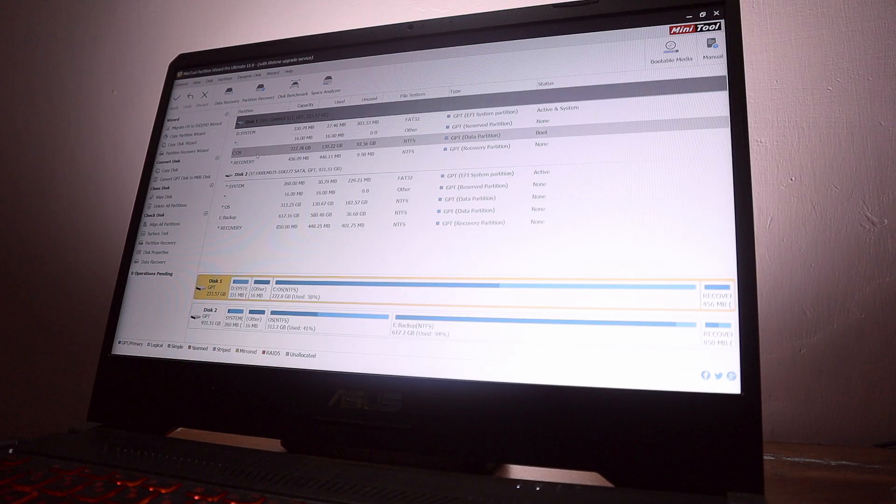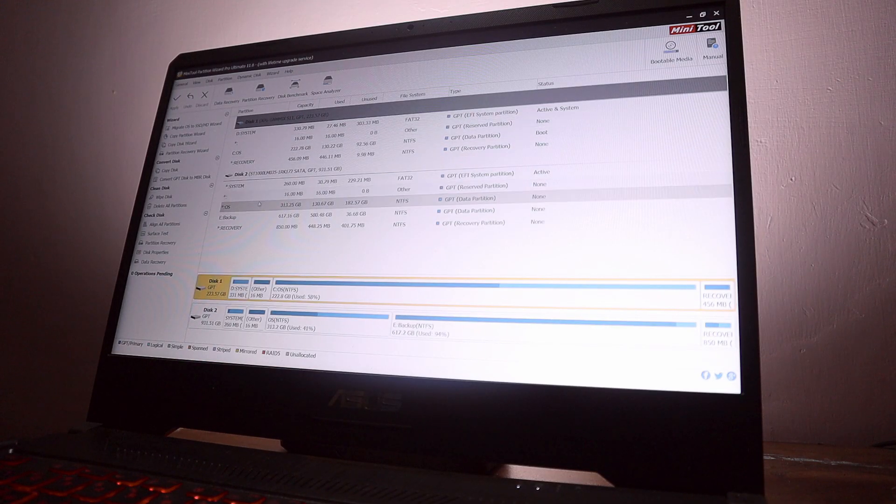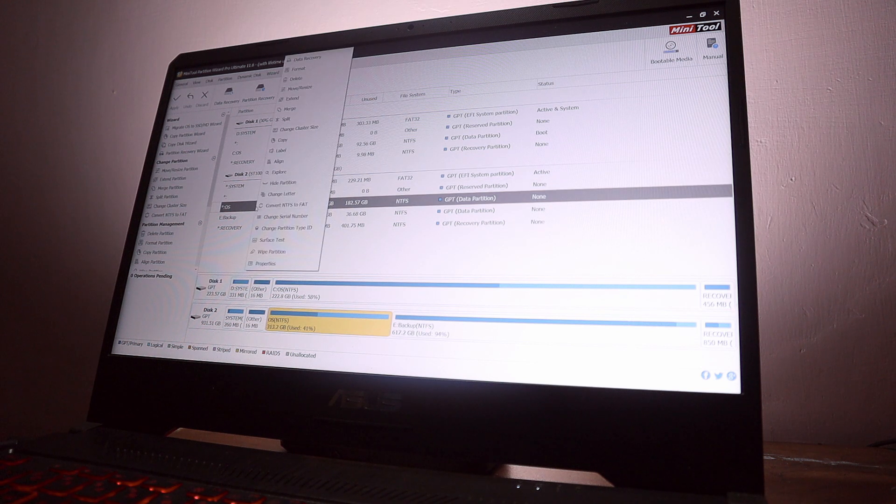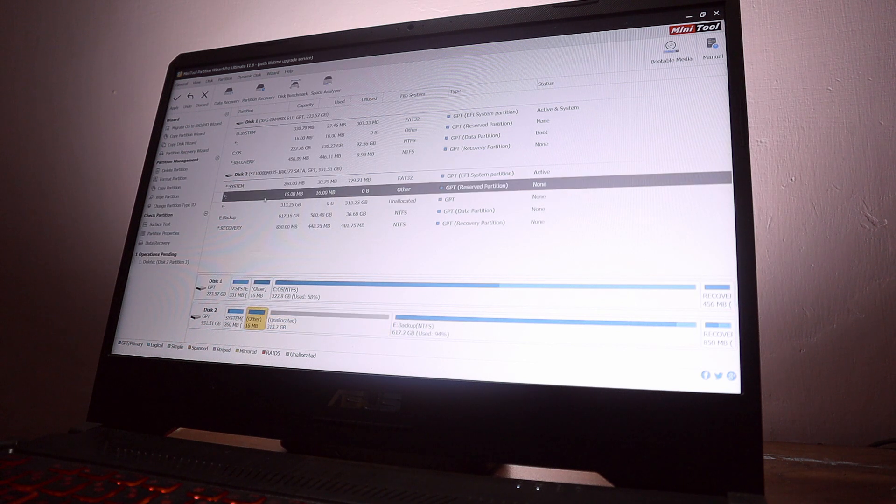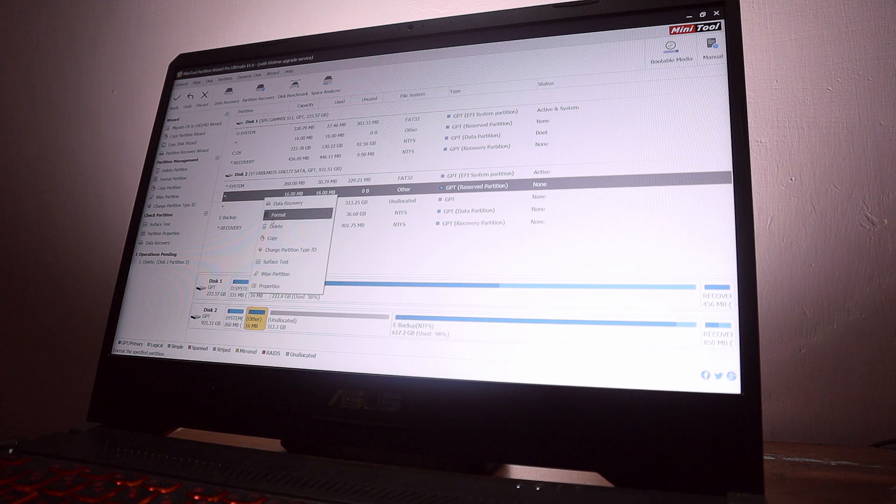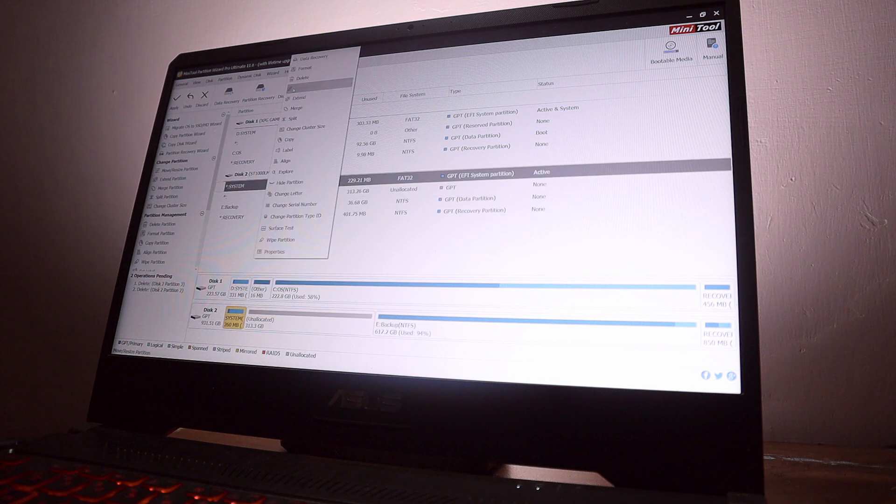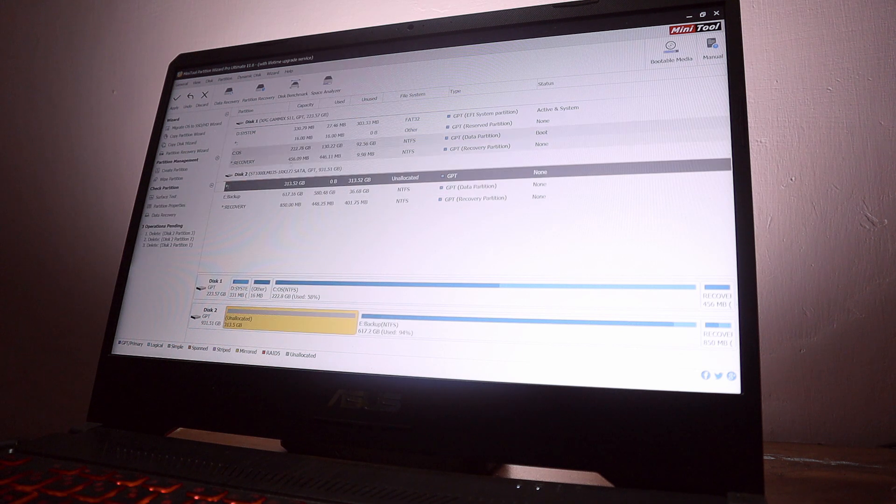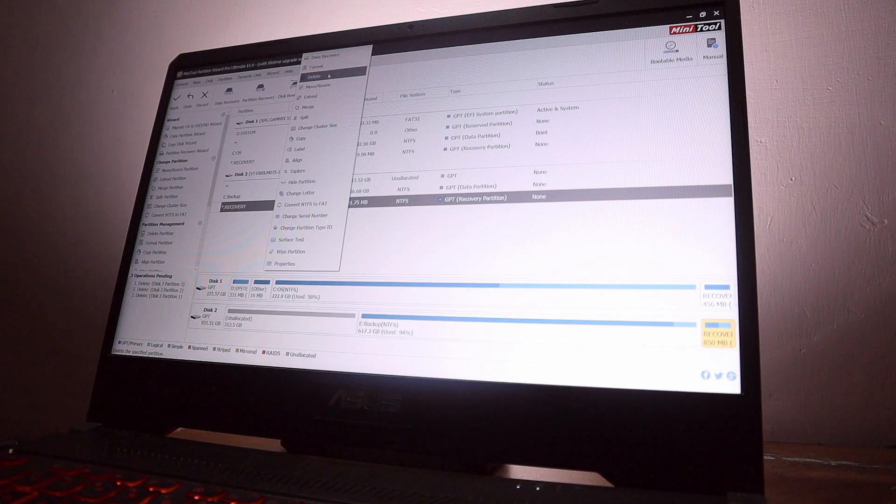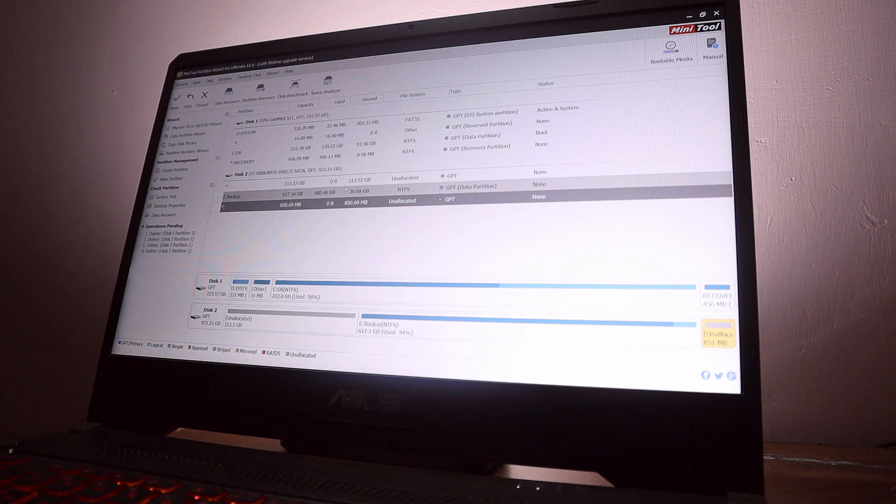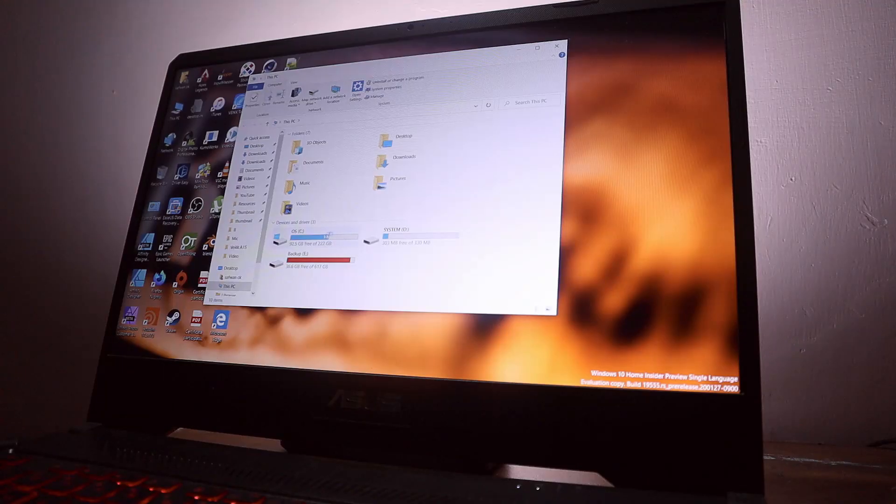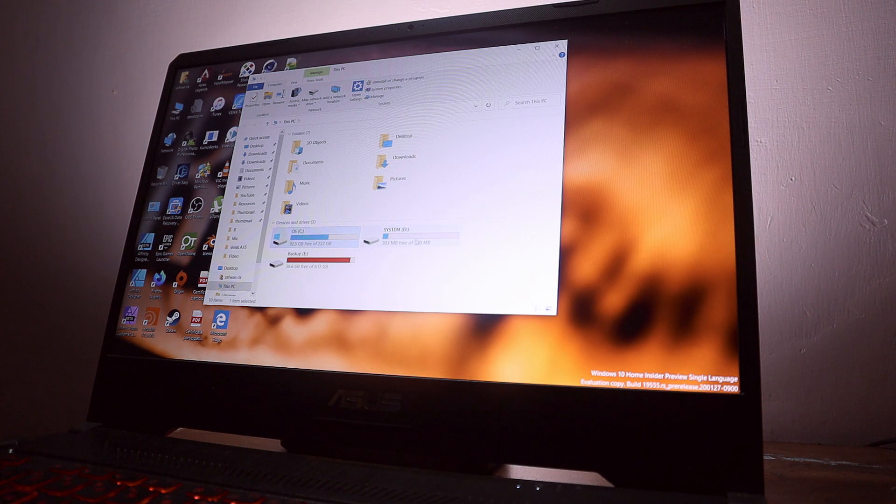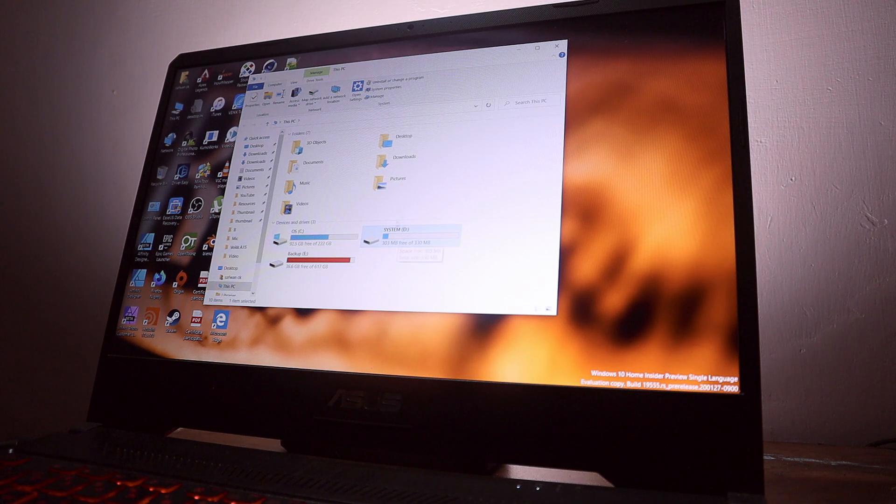For that, open up MiniTool Partition Wizard again and from there delete the OS partition, delete your system partition, and delete the recovery partition and all other partitions which are not needed by your hard disk. Don't delete from SSD, just delete from hard disk.